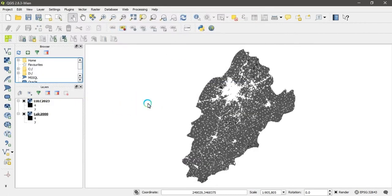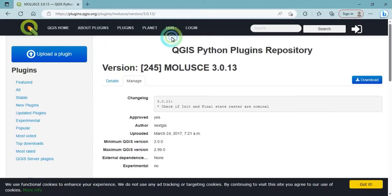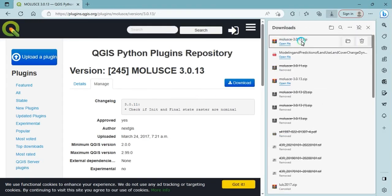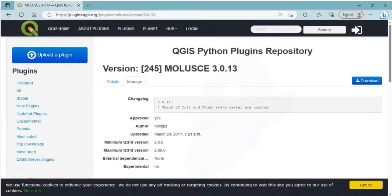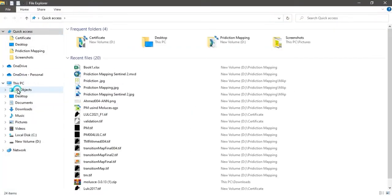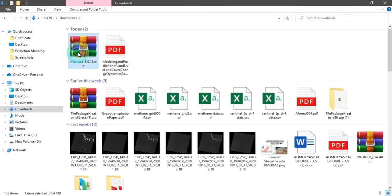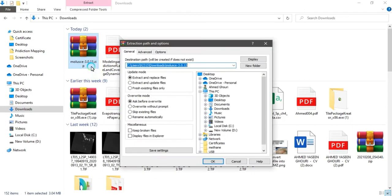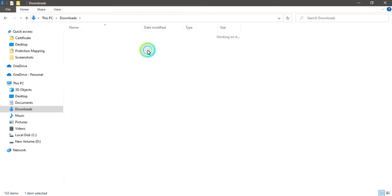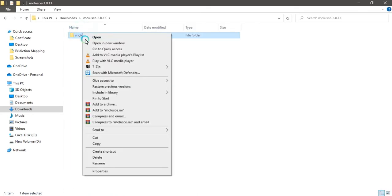Open your internet browser and insert the plugin download link. Click on the download button — the zip file will be downloaded. Then go to your downloaded folder or download location. Here you can see the MOLUSCE zip file. Unzip it, then open the extracted folder and copy the plugin folder.